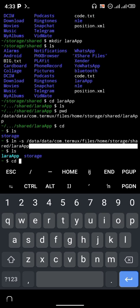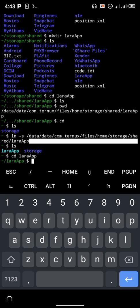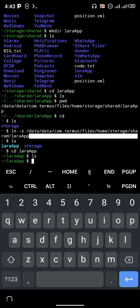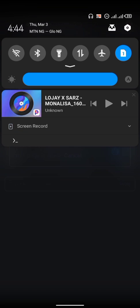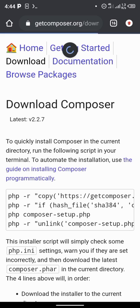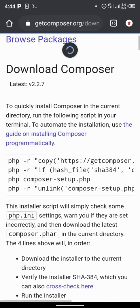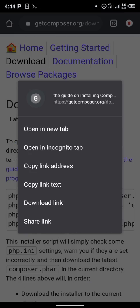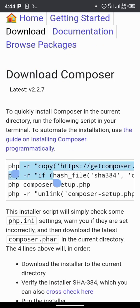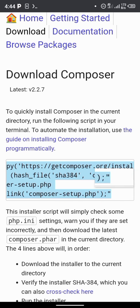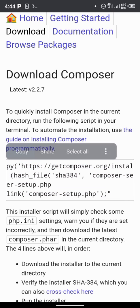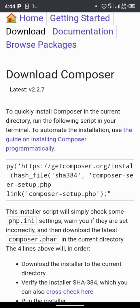As you can see, laraapp is now in my own storage. I'm going to be pasting all commands in the description below. After giving Termux home storage permission to laraapp, the next thing is to install Composer. Go to getcomposer.org/downloads and copy all the commands there — the PHP commands. After copying, head back to your Termux application.